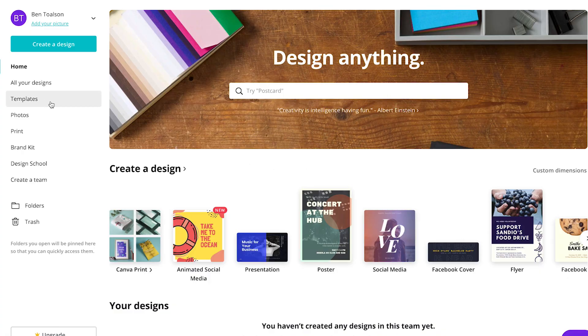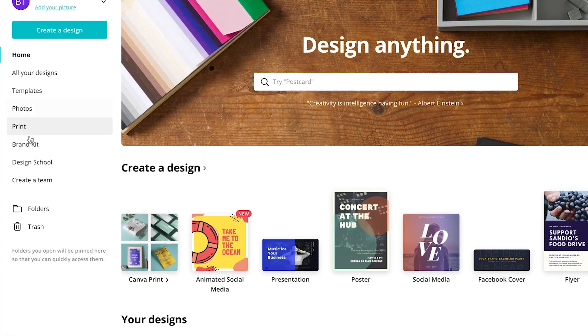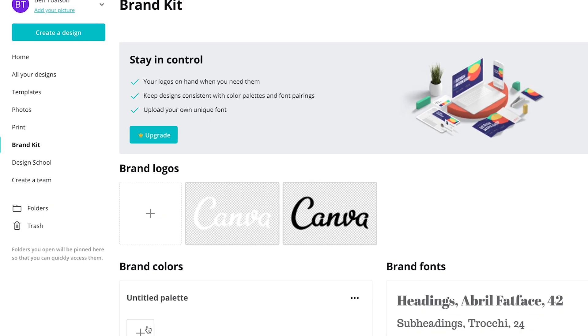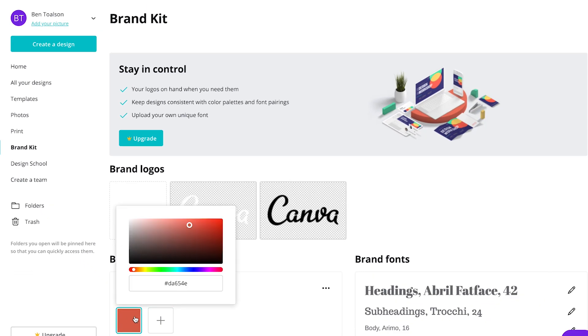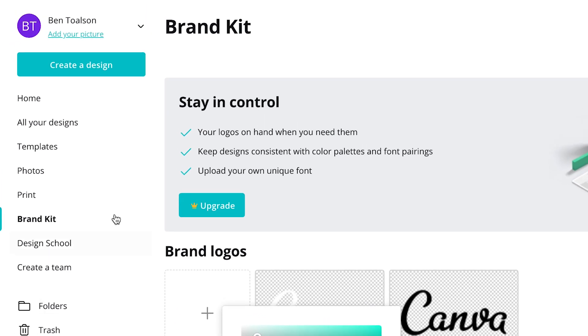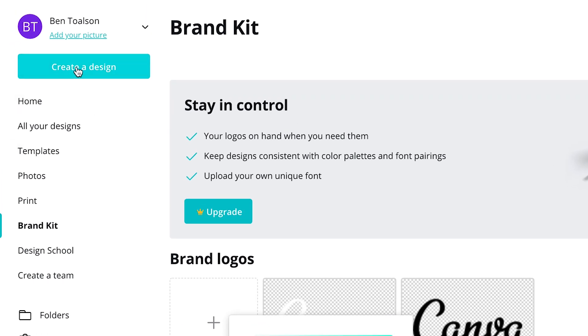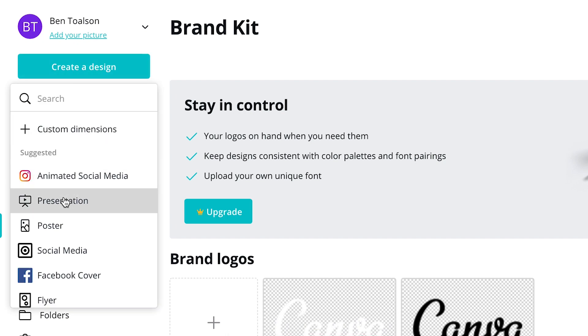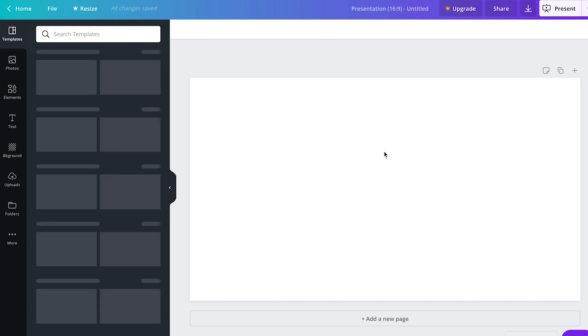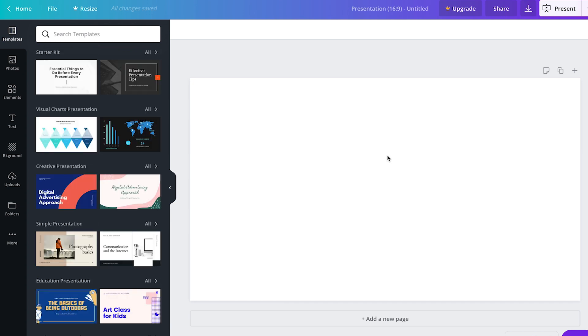If you want to make a graphic from scratch, you may want to add your brand colors first. To do this, click on the brand kit link on the left and then choose your brand colors. Click the create a design button on the left and choose presentation. This will give you a blank page to work from in the right dimensions.